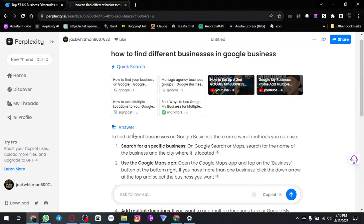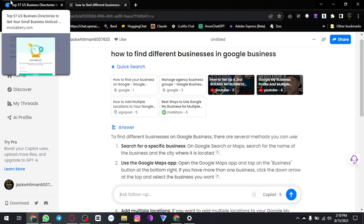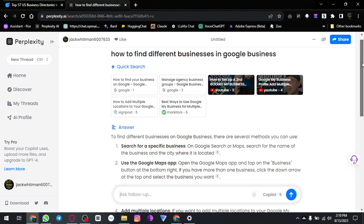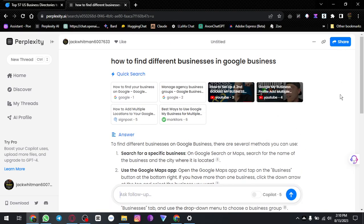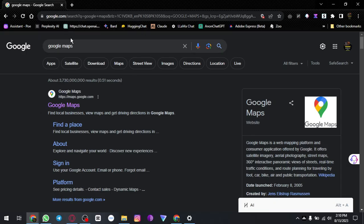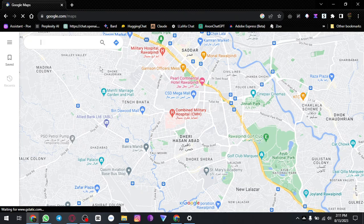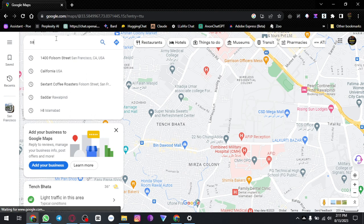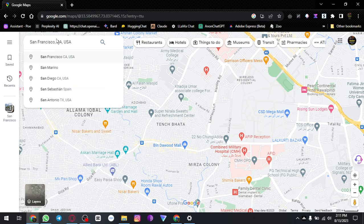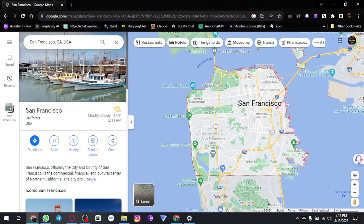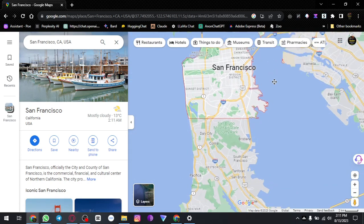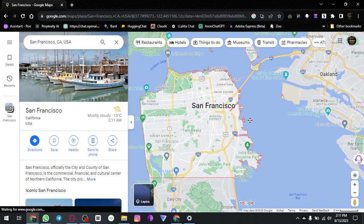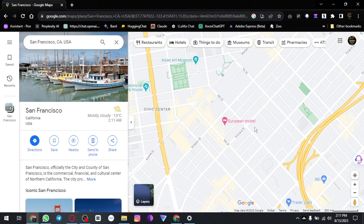In this video we are going to see how we can collect leads of different businesses. For that, head over to Google Maps. We only want leads and businesses in San Francisco, so we just type San Francisco US — here it is, this is San Francisco.